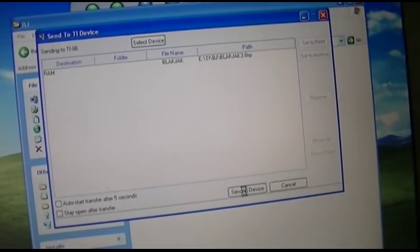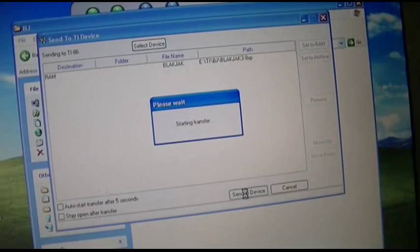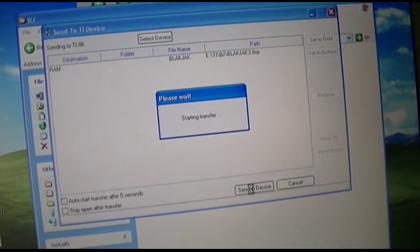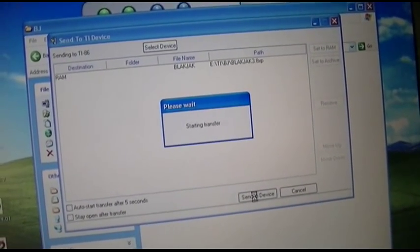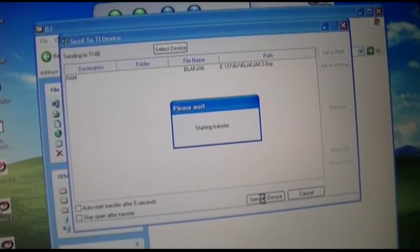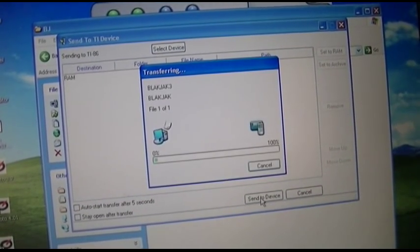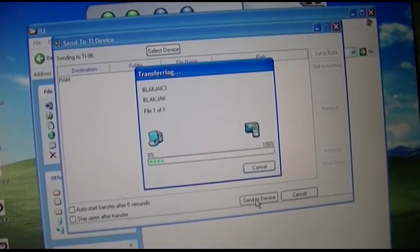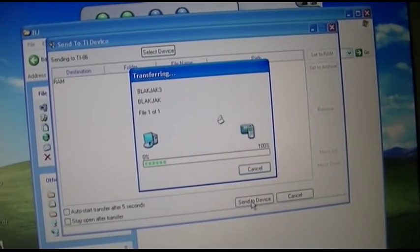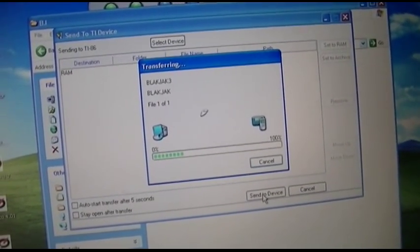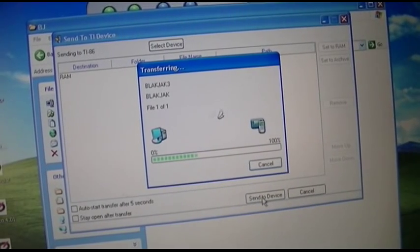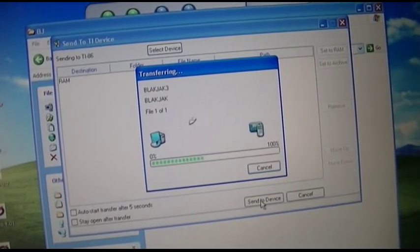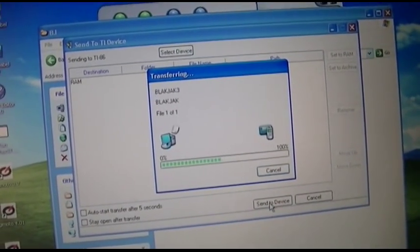It waits, it waits. Starting transfer, the screen on the calculator blanked out. And look at that, upload over serial speeds. That's pretty awesome right there. That is pretty darn awesome.